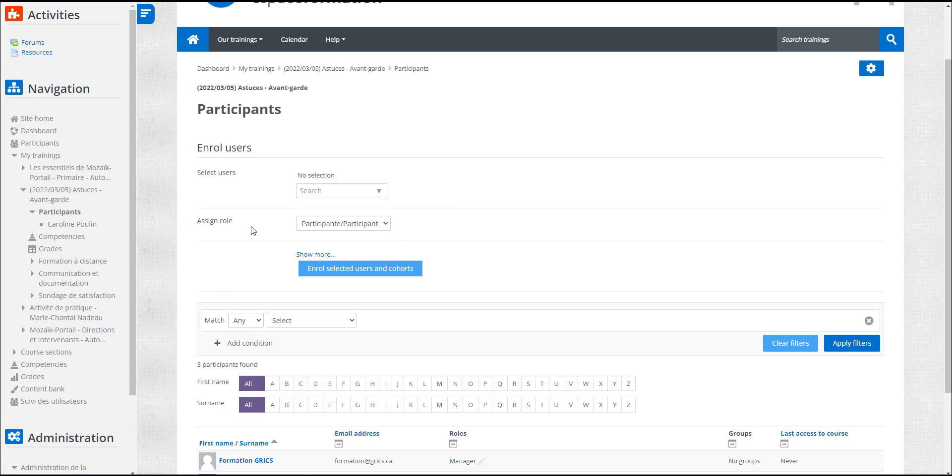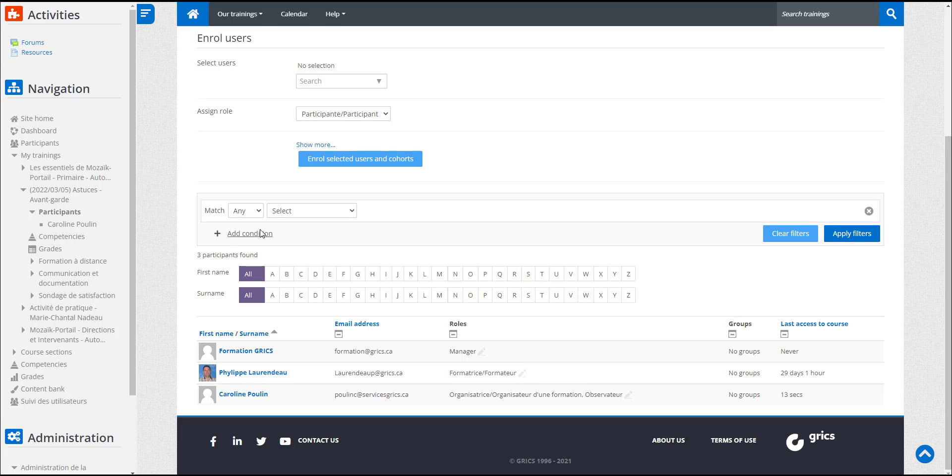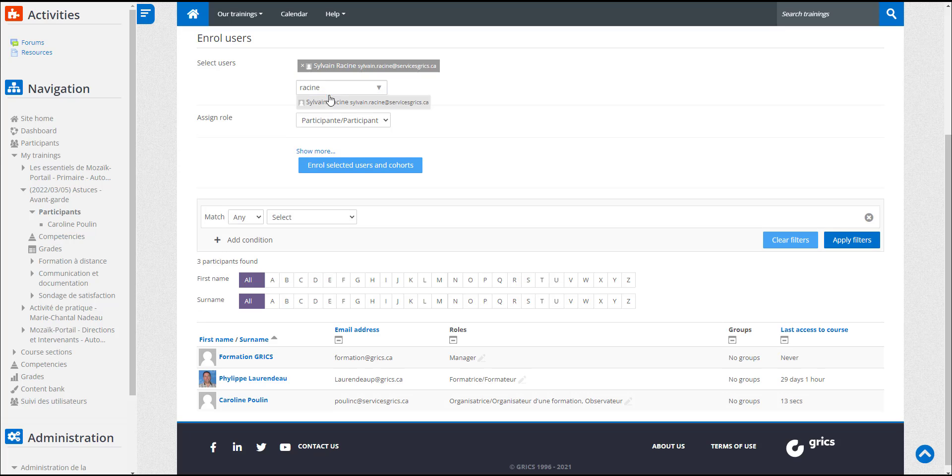Caroline will see that her name is associated with the organizer role. She can use the search tool to find the names of the people she wants to register in her training. She must enter the names in the search bar one at a time, then select the names of the people she wants added. The names will appear in the window as they are selected.